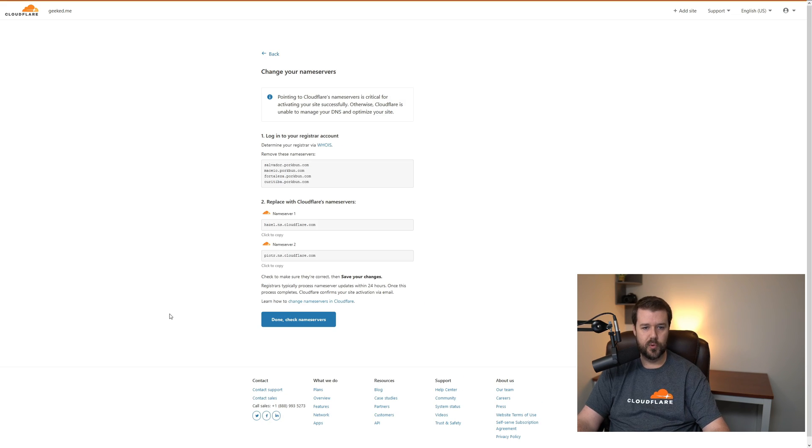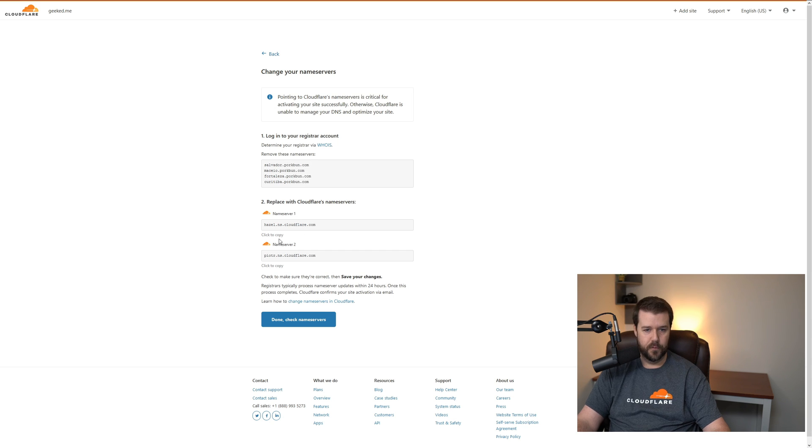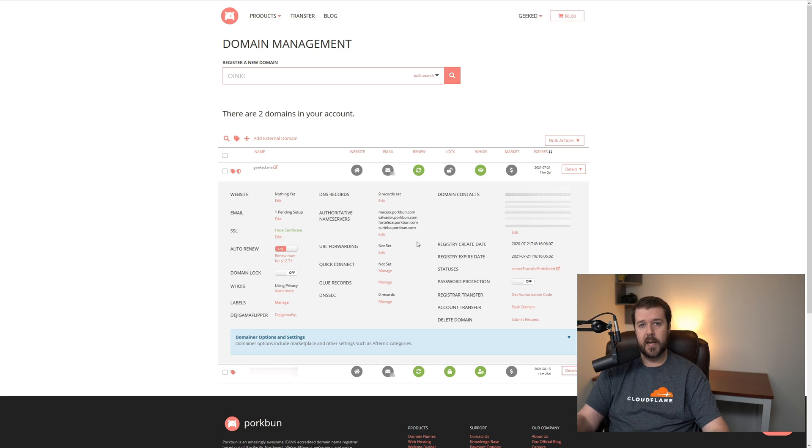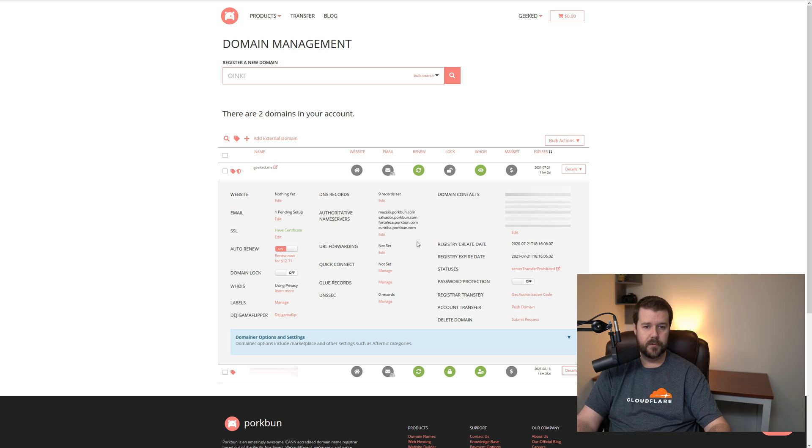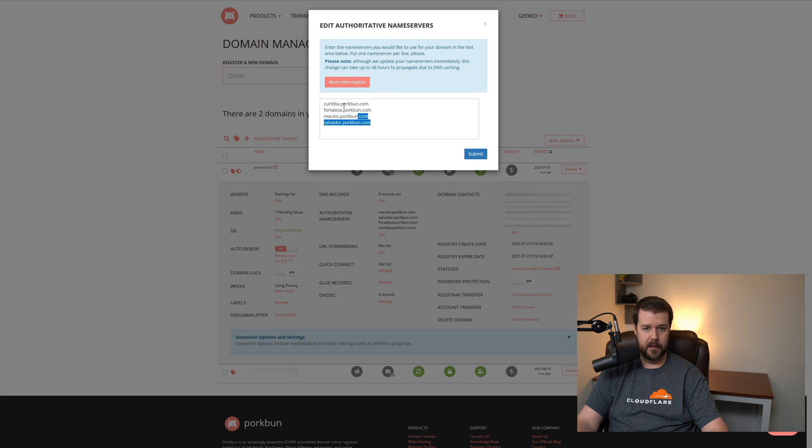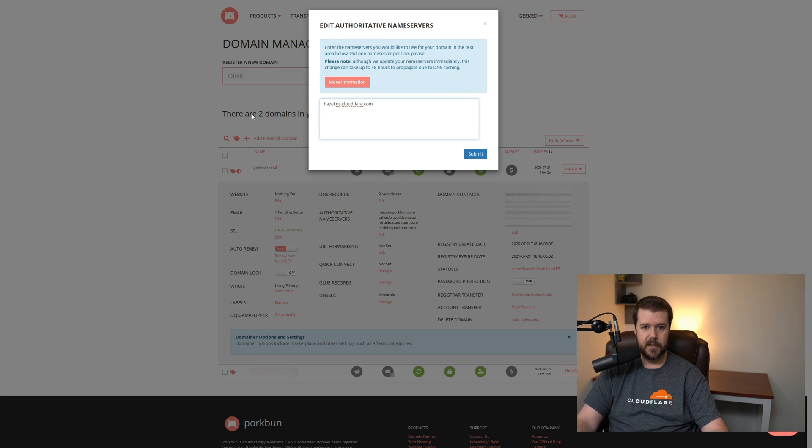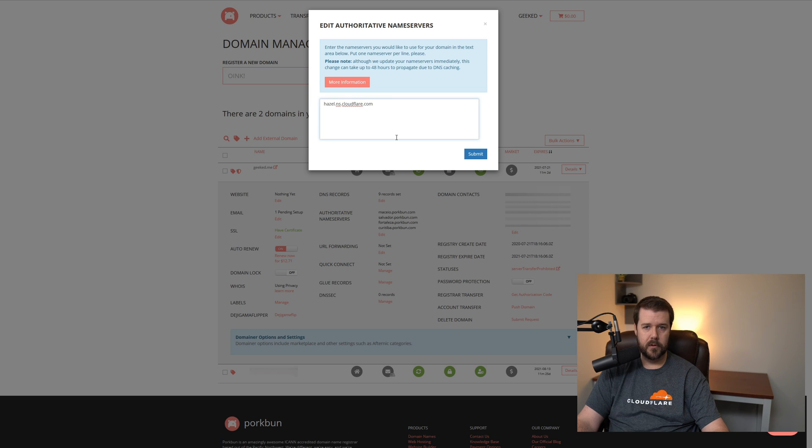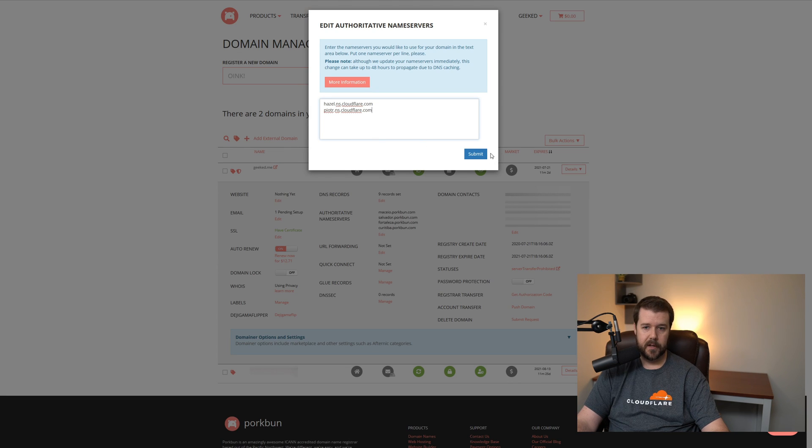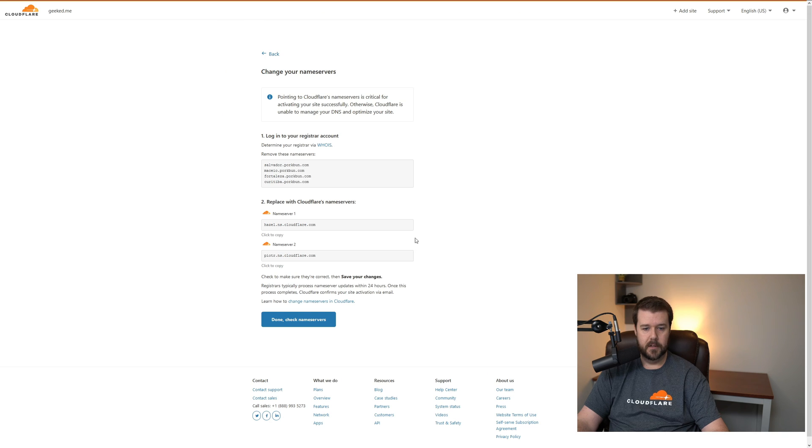This is where you will see the current name servers that you'll need to change out for the name servers down here where it says replace with our name servers. So we will do that now. I will go to Porkbun. If you're not using Porkbun, this will obviously look different for you. For me, it's right here. I just click edit and remove these name servers and just paste in one. I'll go back to Cloudflare and grab the other one, copy this, go back to Porkbun, paste this one in here, and then click submit. We'll go back to Cloudflare.